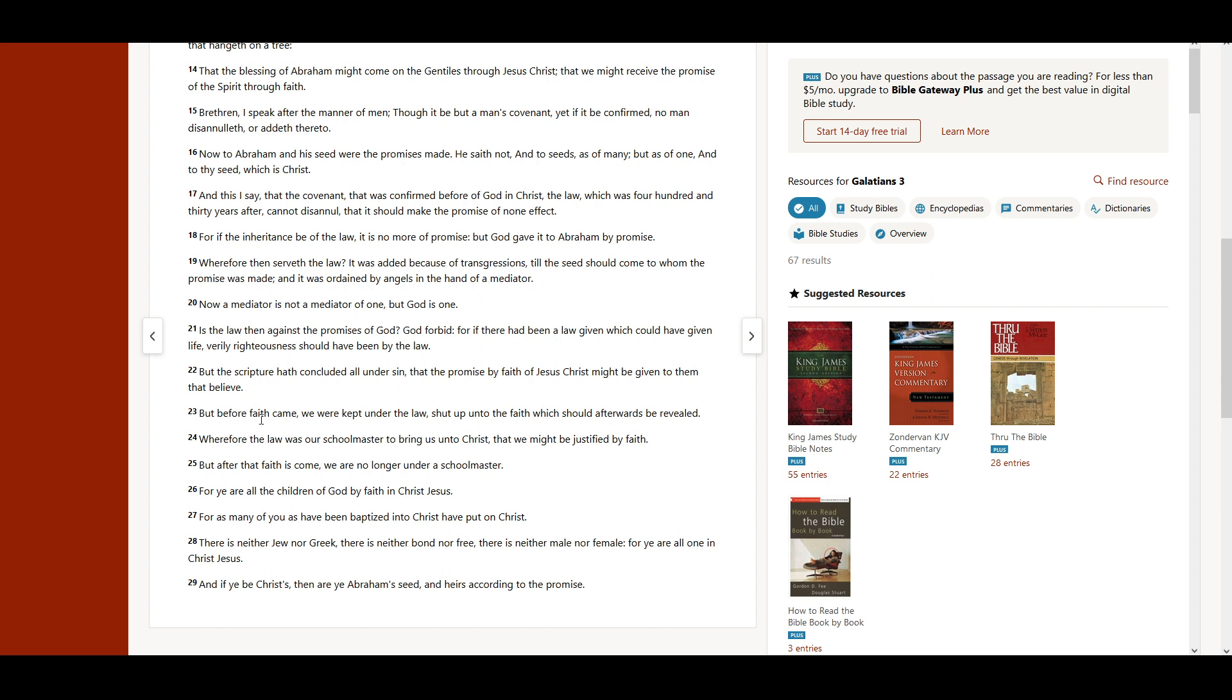But before faith came, we were kept under the law, shut up unto the faith which should afterwards be revealed. Wherefore, the law was our schoolmaster to bring us unto Christ, that we might be justified by faith.